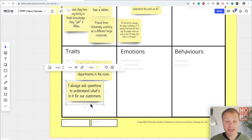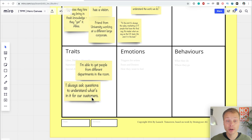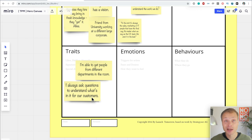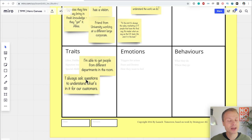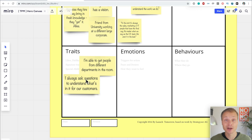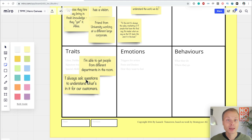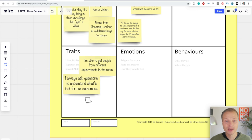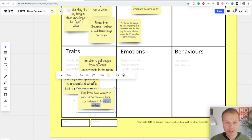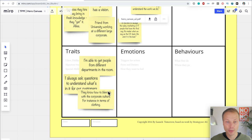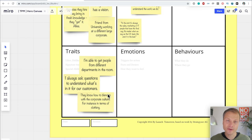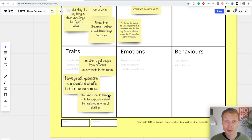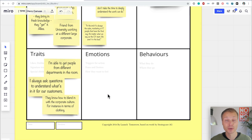There we go. I always ask questions to understand what's in it for the customer. So for me, it's not the devil's advocate, but the customer advocate. And they're always thinking about the customer. In any conversation, they are always advocating for the customer. That's really a super skill, a superhero skill. And there's one more I've discovered. And that is the skill of they know how to blend in with the corporate culture, for instance, in terms of clothing. So these are usually people that have a different mindset, but are still able to operate within a corporate culture. They understand how to be different, but not in a way that alienates them from the rest of their organization. And I think that's super valuable.